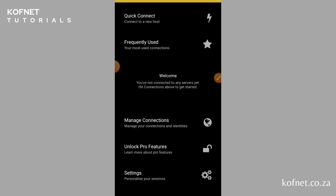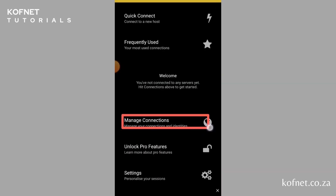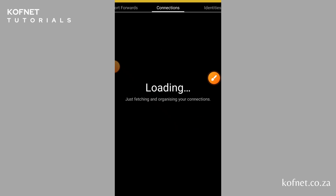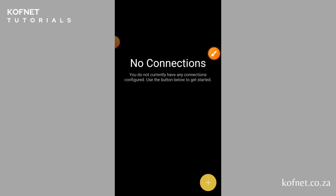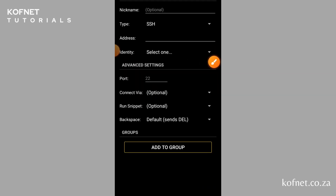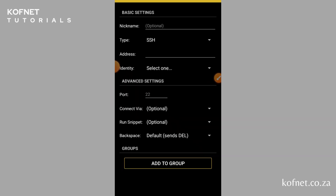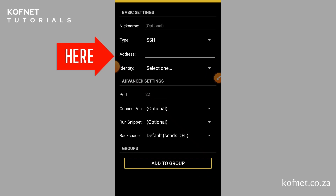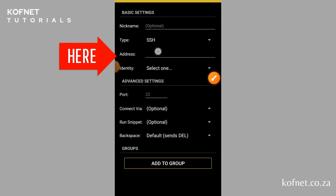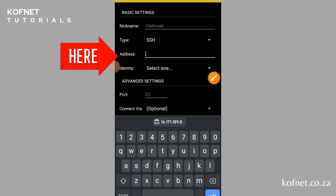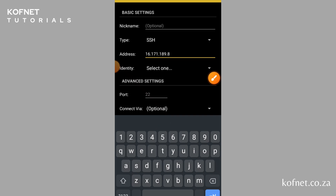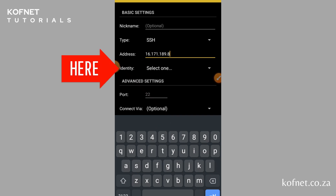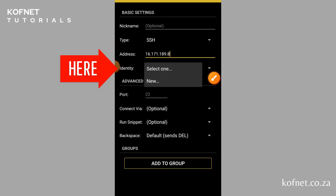Inside JuiceSSH, click 'Manage Connections', then click the plus icon to add a new connection. Under 'Address', paste your VPS IP address. Then click 'Select One' under 'Identity'.